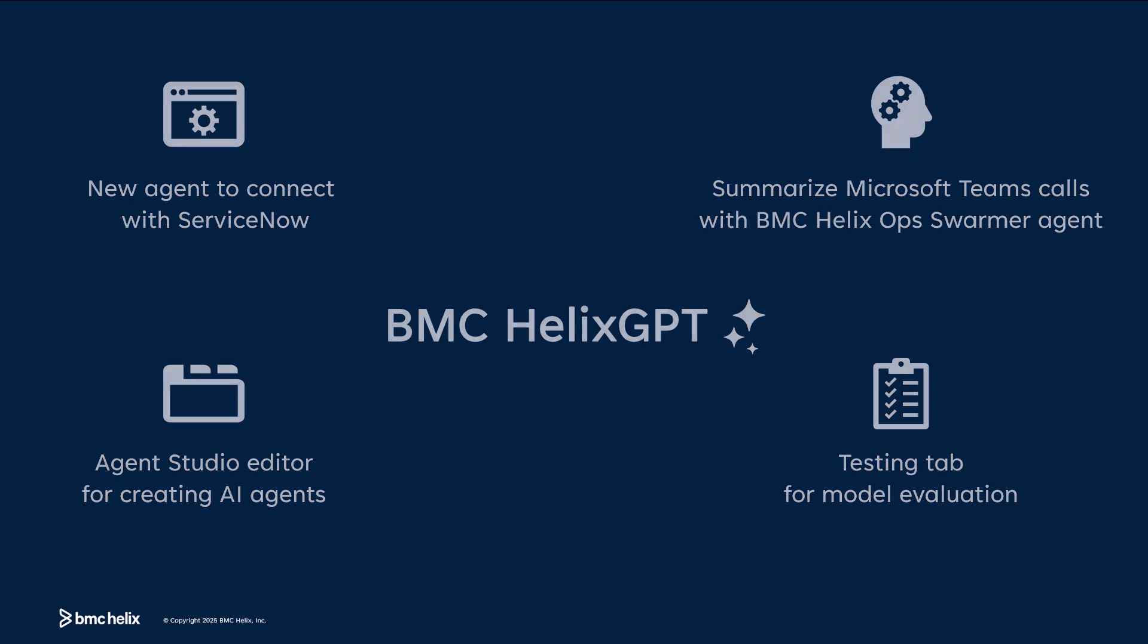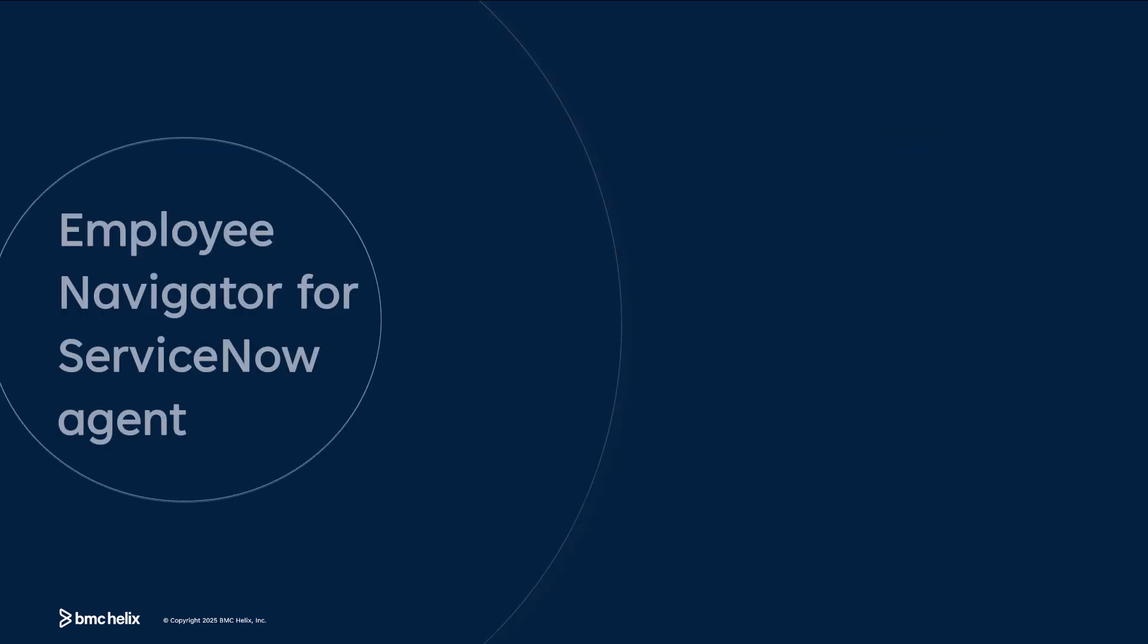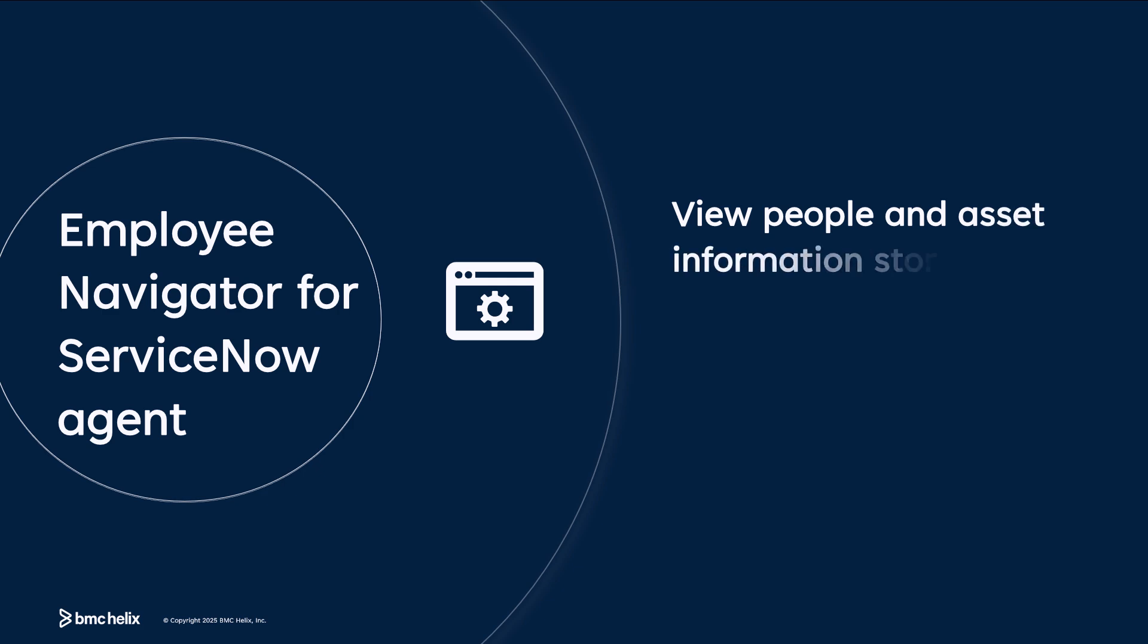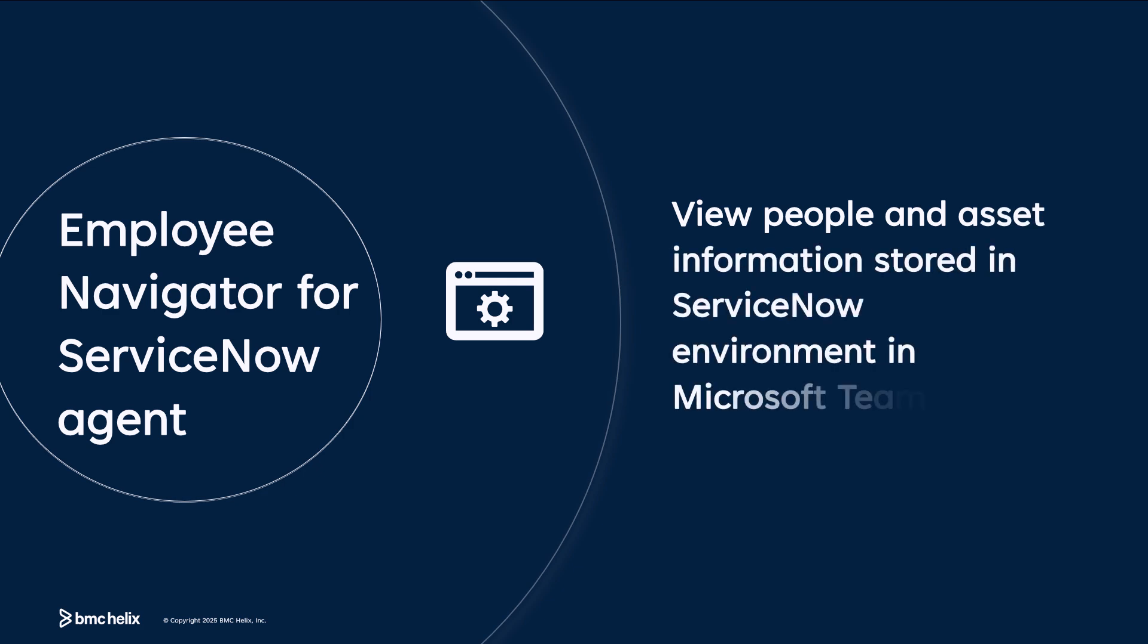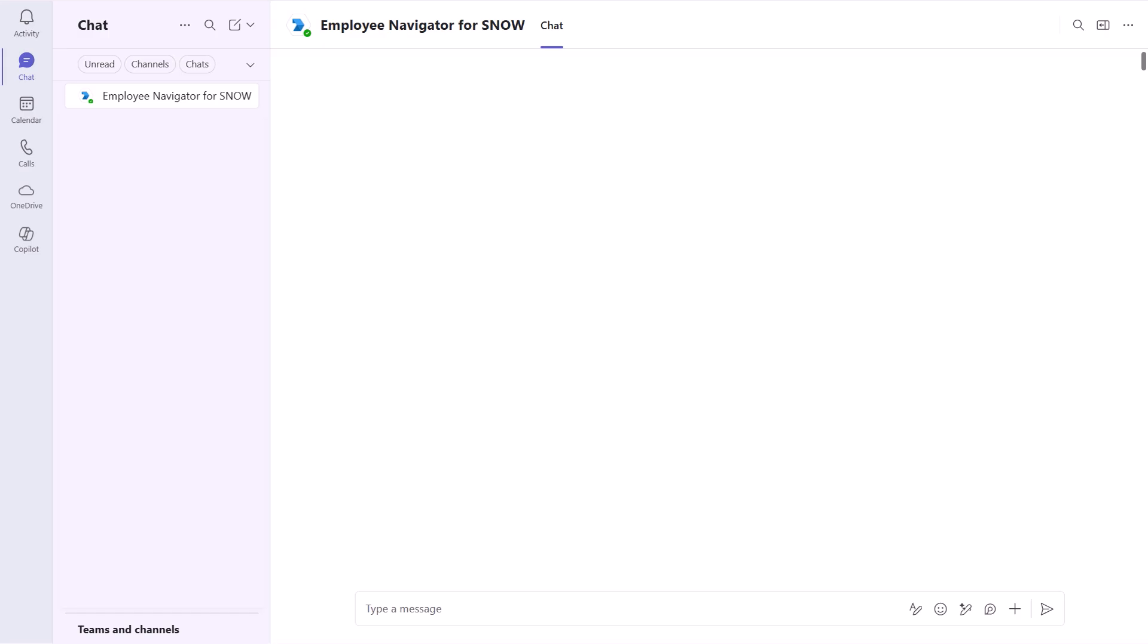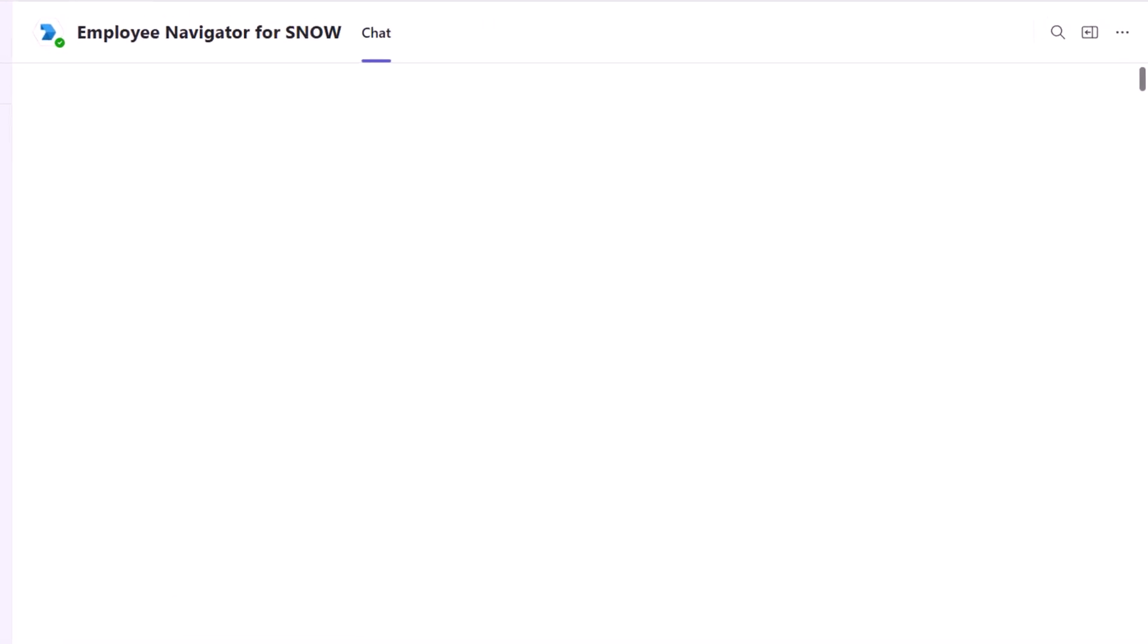Let's start with the Employee Navigator for ServiceNow agent that helps employees to interact with ServiceNow data directly from Microsoft Teams. Here's how the Employee Navigator for ServiceNow agent enhances productivity in Microsoft Teams.